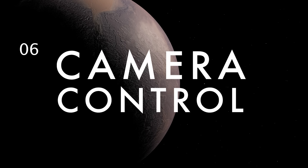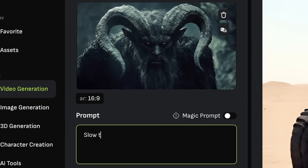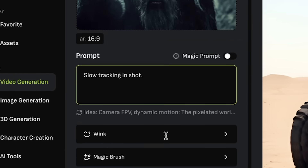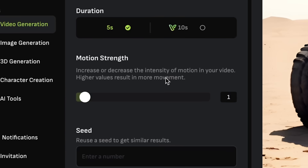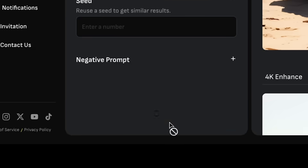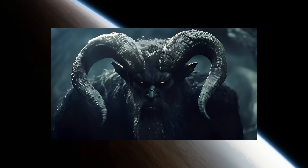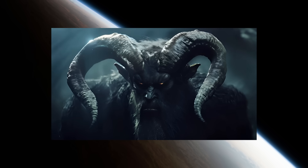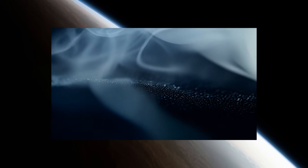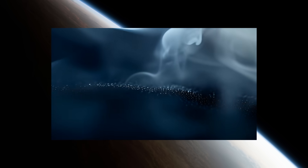One of the most useful innovations in AI video lately has been the introduction of camera controls. Camera controls allow you to specify the movements in your video generations, whether you want a dynamic action scene or, like us, you prefer static or slow moving shots for a more cinematic look.